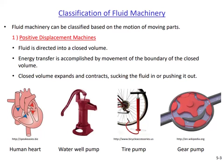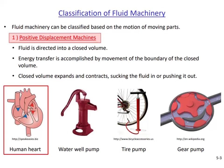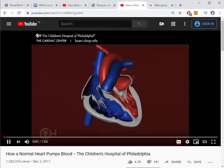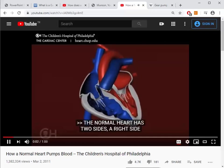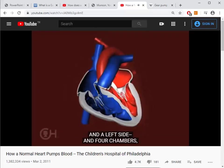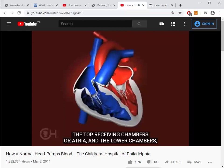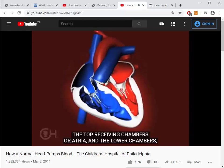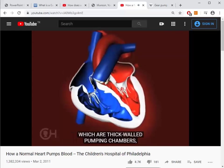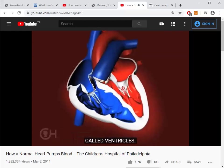Here you see the general working principle of positive displacement machines. Your heart, for example, is a positive displacement pump. The normal heart has two sides — a right side and a left side — and four chambers: the top receiving chambers or atria, and the lower thick-walled pumping chambers called ventricles.